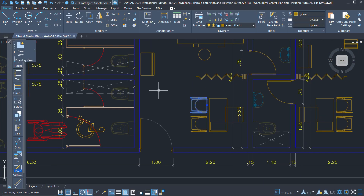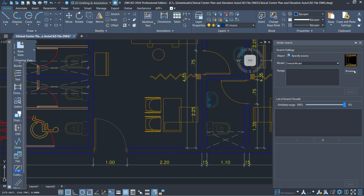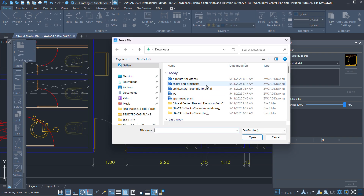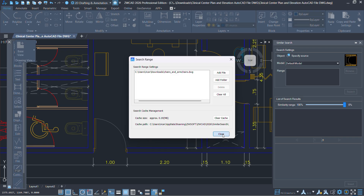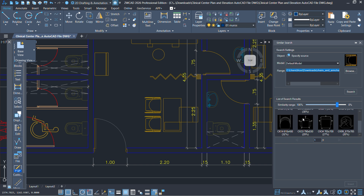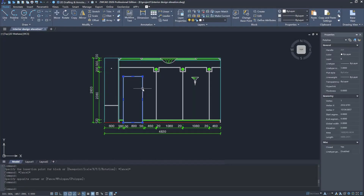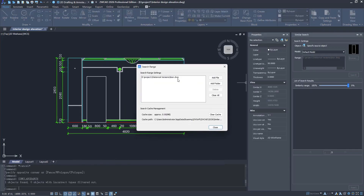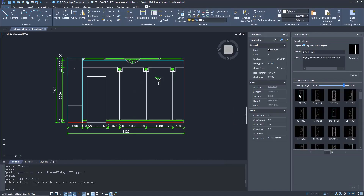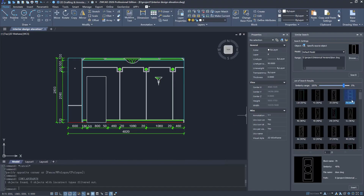ZWCAD 2026 has also introduced a similar search feature. If you need to replace chairs in your drawing, instead of scrolling through everything manually, you specify one chair and the area to search, and the software automatically finds all similar blocks. Even cooler — if you don't have an exact object handy, you can draw a simple shape like a rectangle for a door and ZWCAD will search and find complex blocks that match what you sketched. These AI-powered tools like smart match and similar select speed up the drafting process, reduce repetitive tasks, and help you focus on the creative side of design.